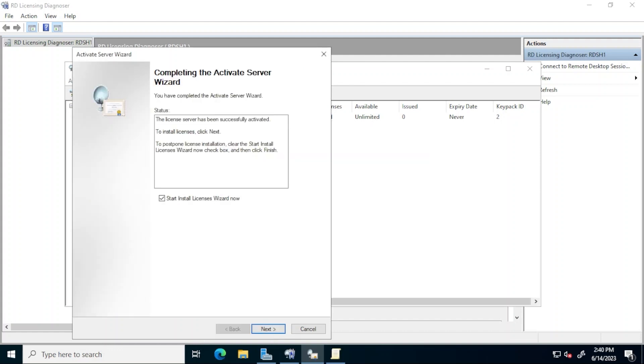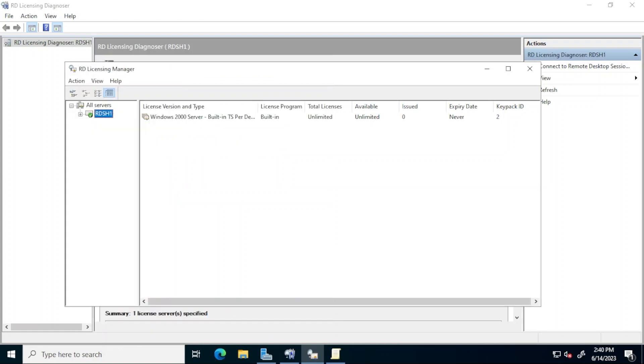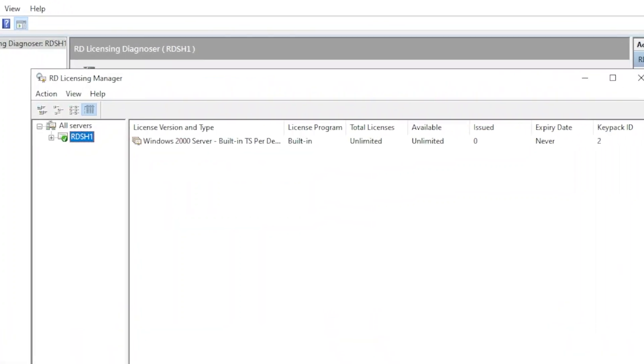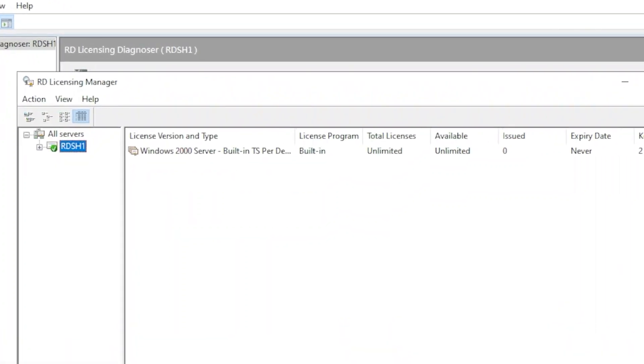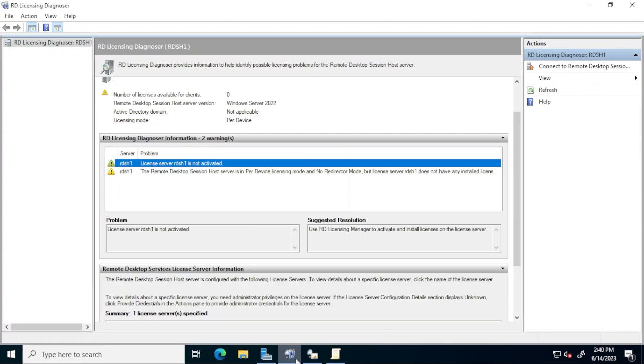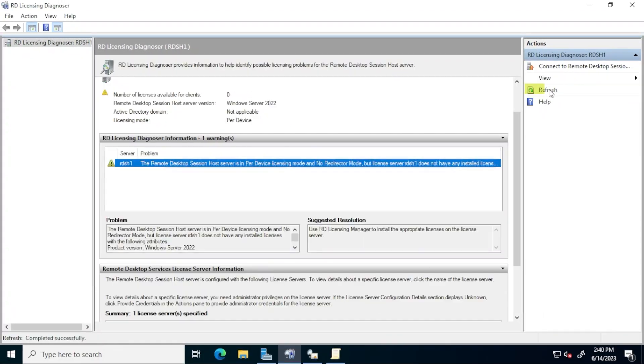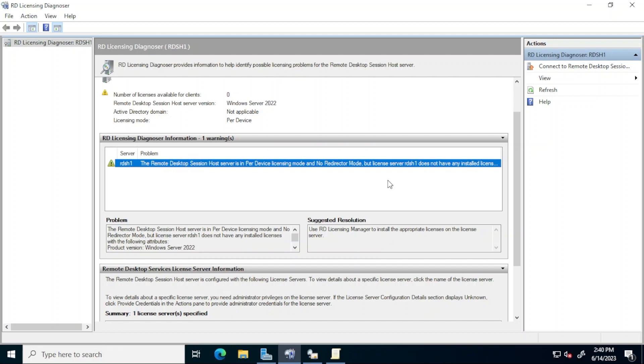At the completing wizard screen notice the message indicating that the server was successfully activated and click to uncheck the start install licenses wizard now checkbox. We will do this later and then click finish. Back in remote desktop licensing manager notice that the red x next to the server name is now gone. The green check mark indicates that the license server is now activated. Return to RD licensing diagnoser click refresh and notice that one of the warnings we have previously is no longer present.